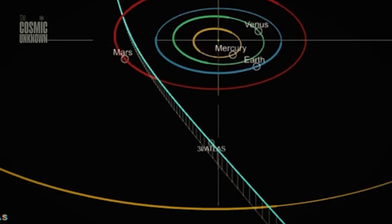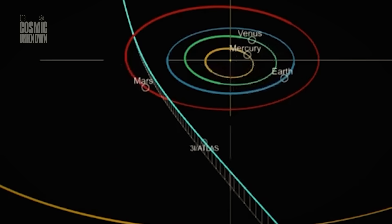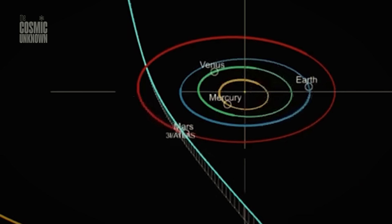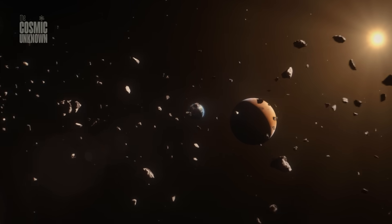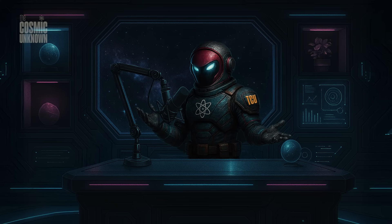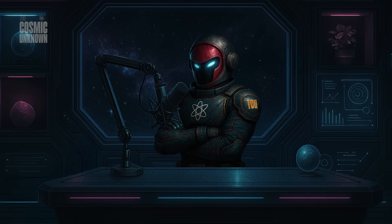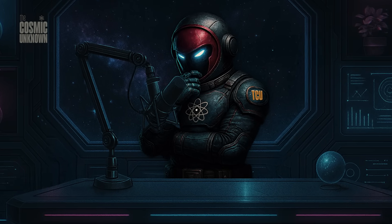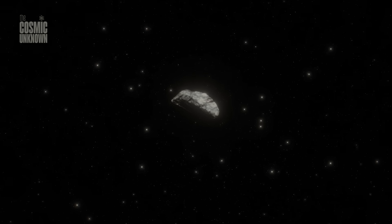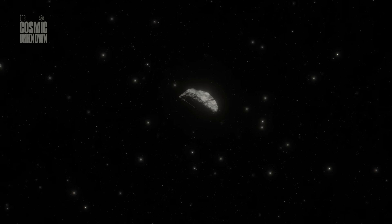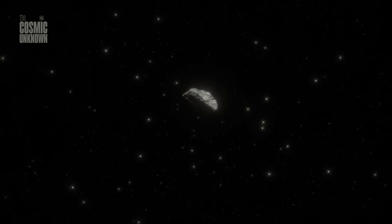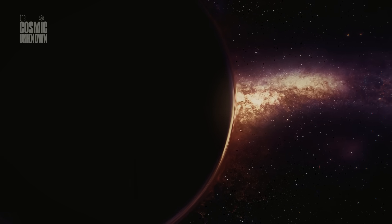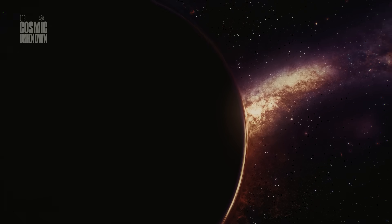Not long after, telescopes all over the world began turning toward it. Dozens of teams. Dozens of instruments. And what they saw confirmed the suspicion. This was interstellar. 3i Atlas. Only the third of its kind. A visitor from the space between stars.